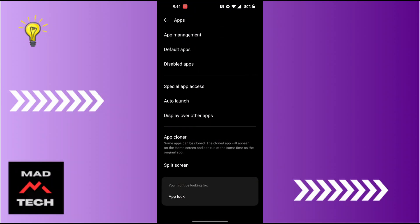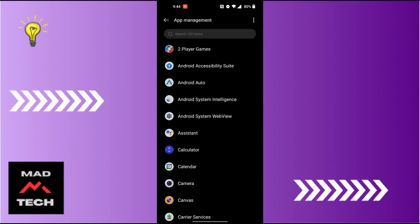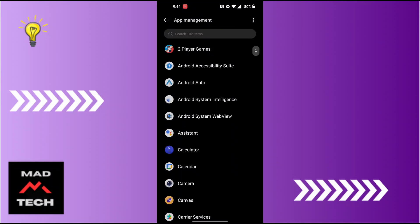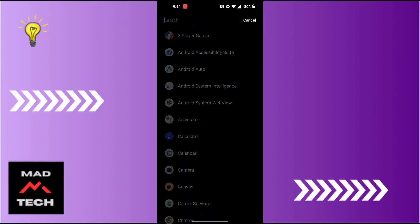At the top of the list, we will be required to search for Viber. Either you can scroll down or just search for it at the search bar at the top of the screen. Tap on the search bar at the top of the screen and search for Viber and open it.